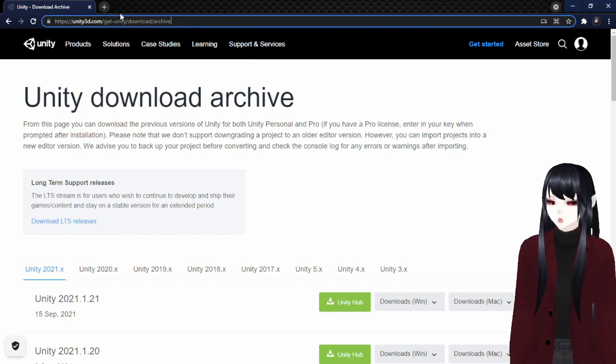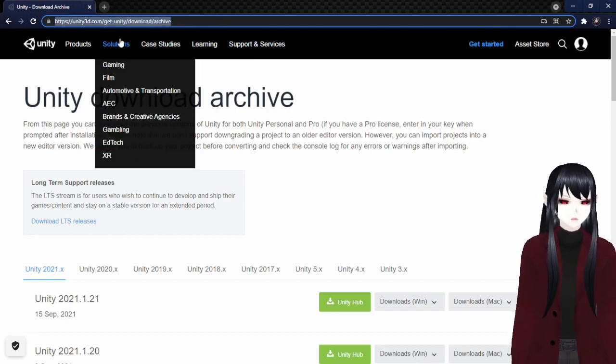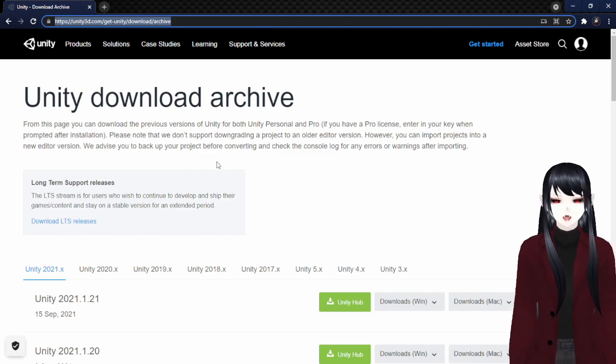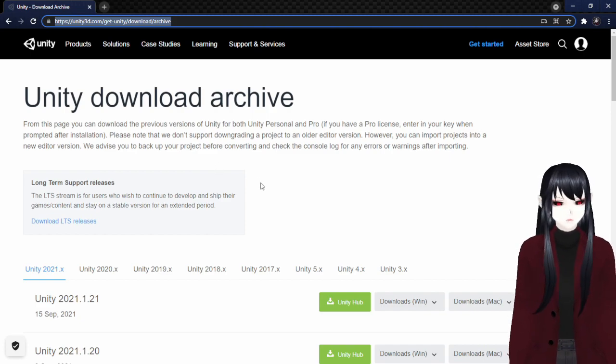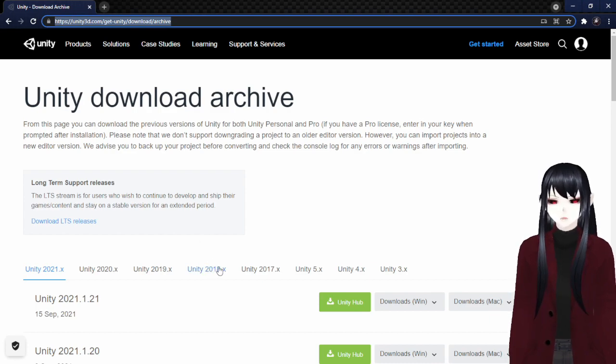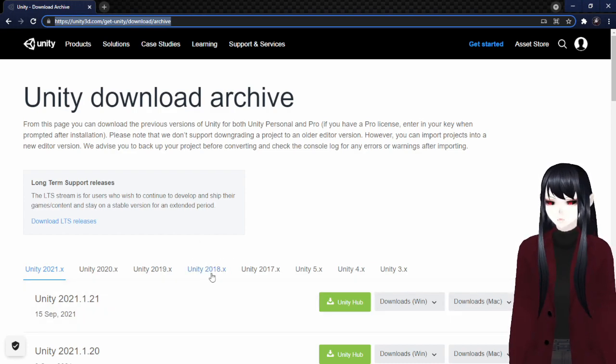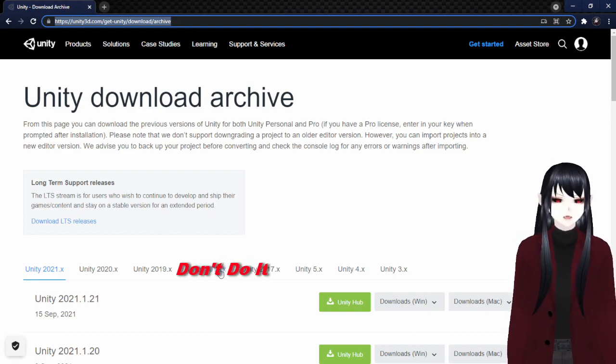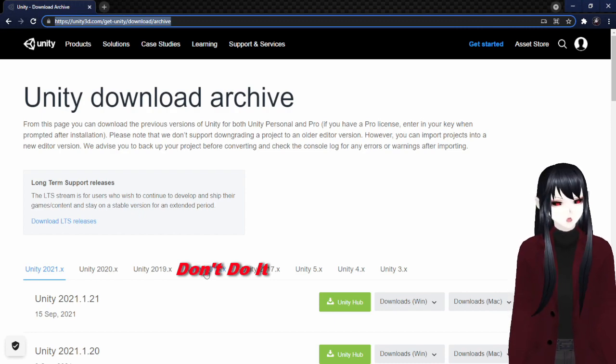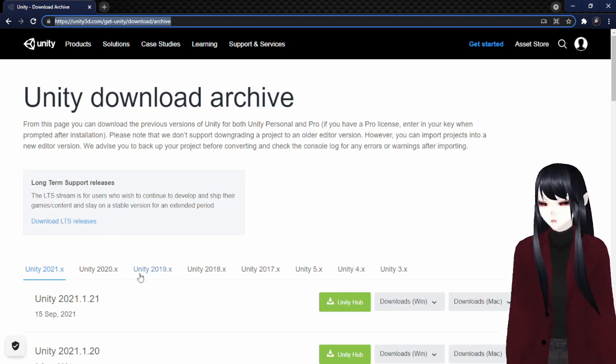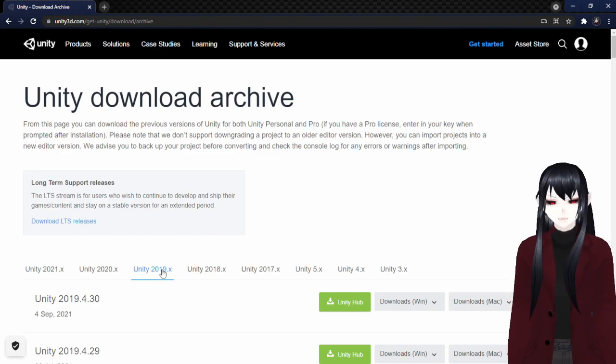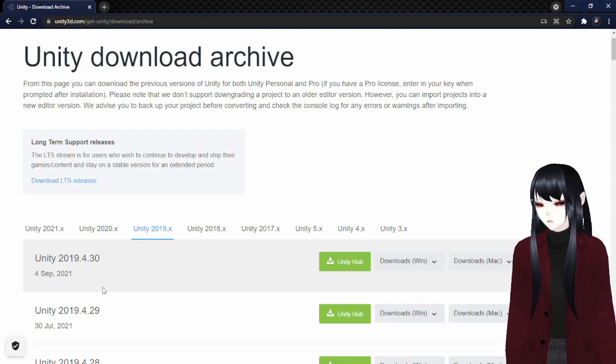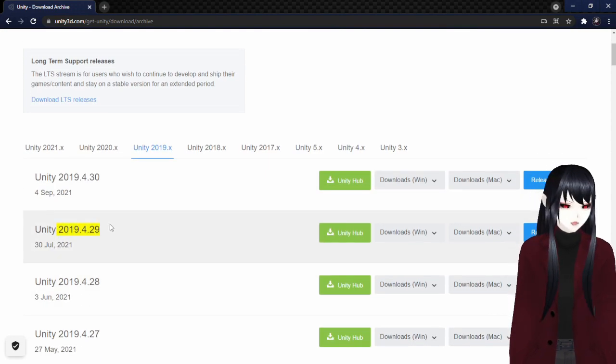So you're going to come to Unity and you can either type all this in or you can just use, I'll put a link in the description and you can just use that, but you're going to want a specific version. And now previously older tutorials tell you to use the 2018 version, but don't do that because that is now out of date and it's no longer compatible with VRChat. So you're going to have to go to Unity 2019 over here, scroll down to, you're going to want the 2019.4.29.